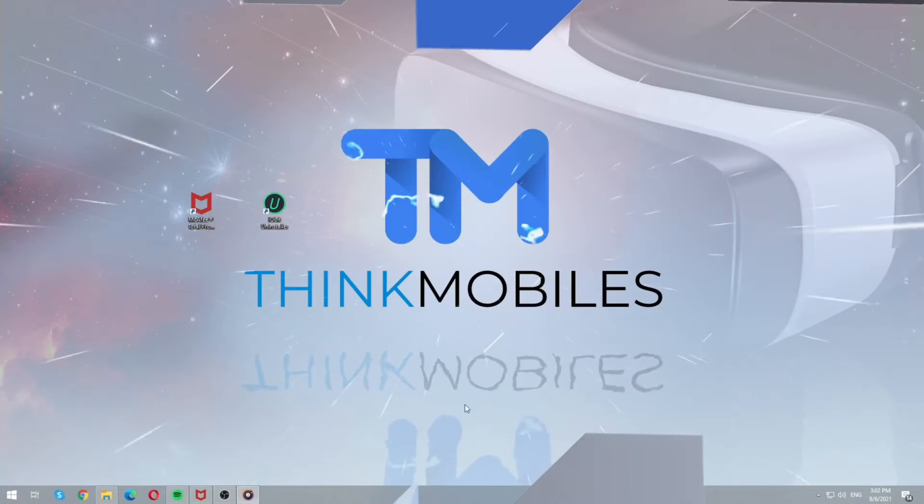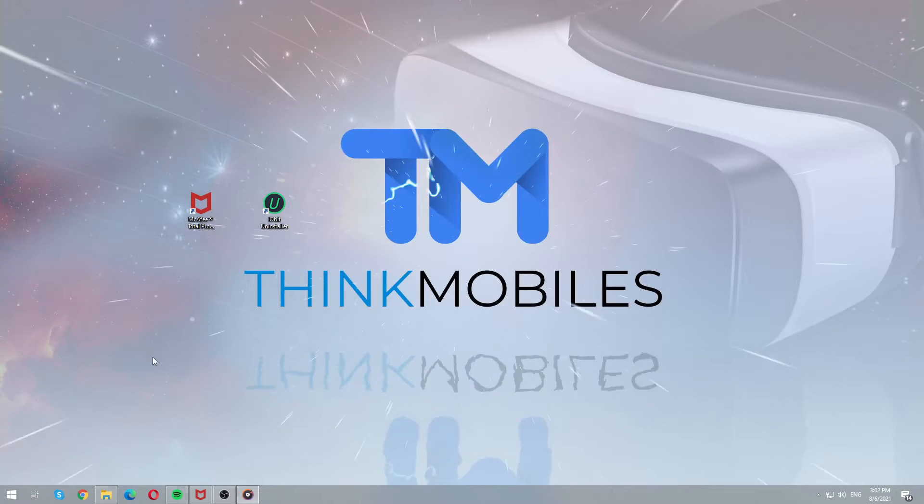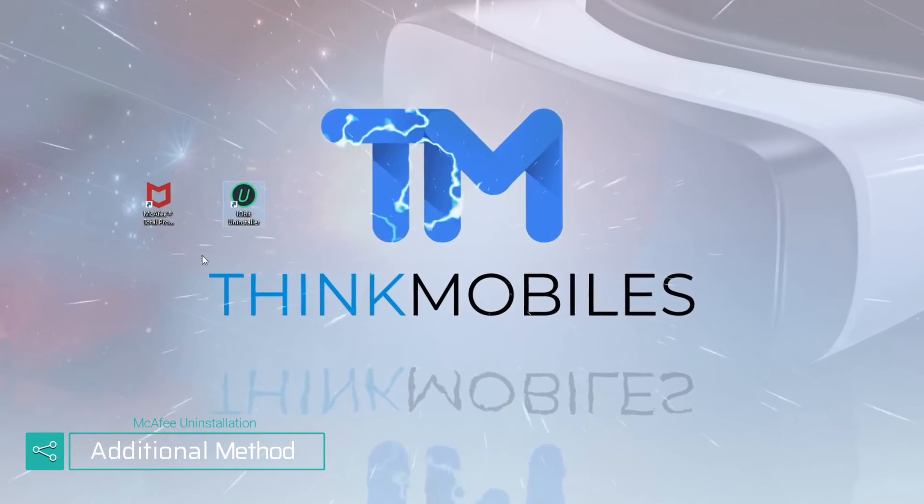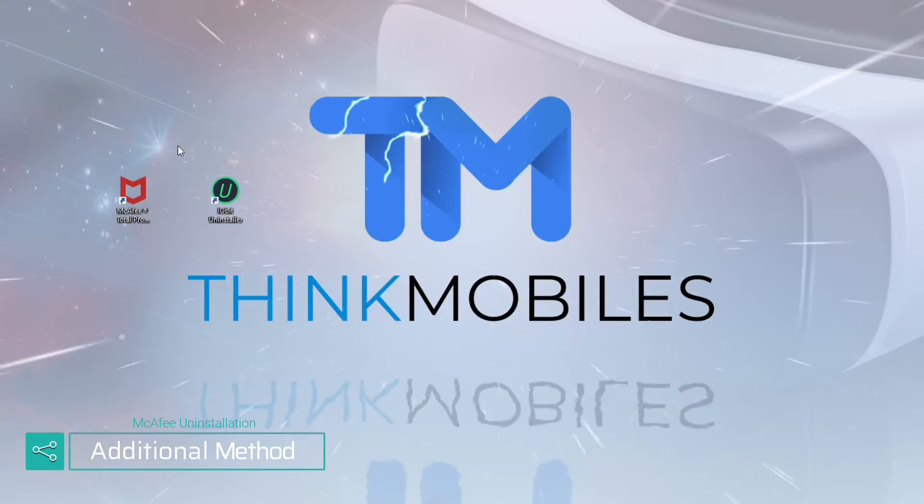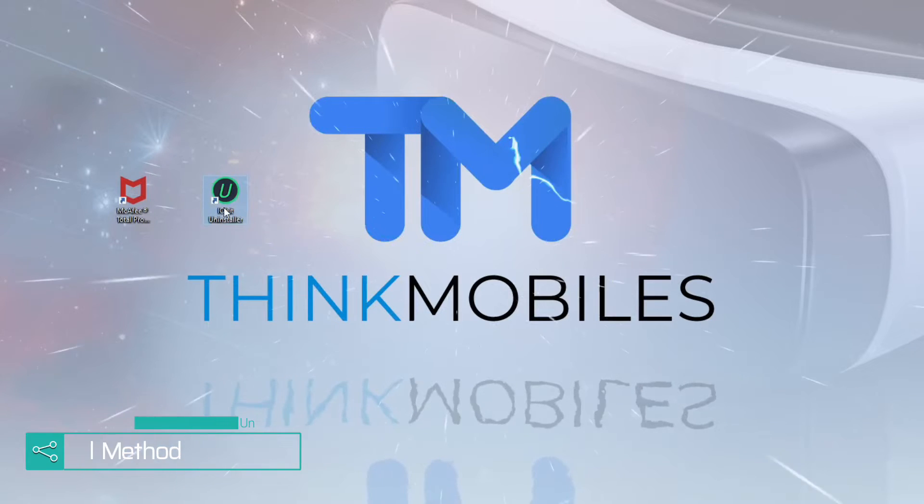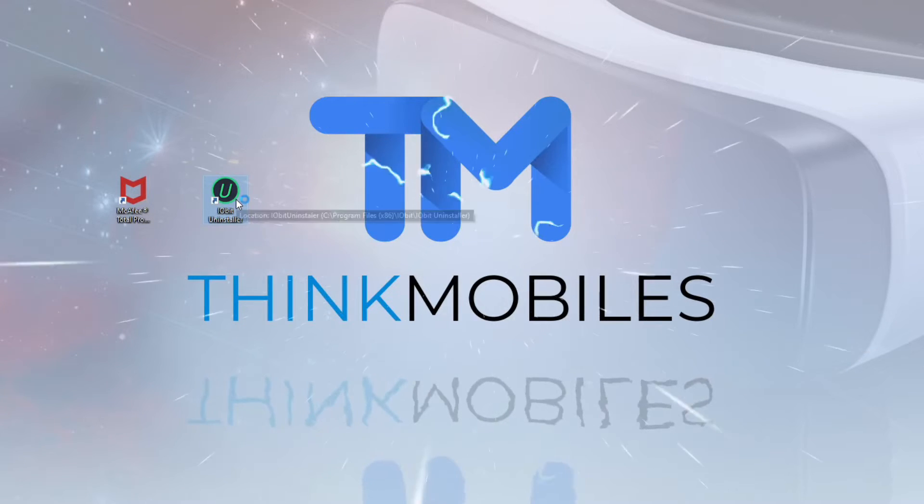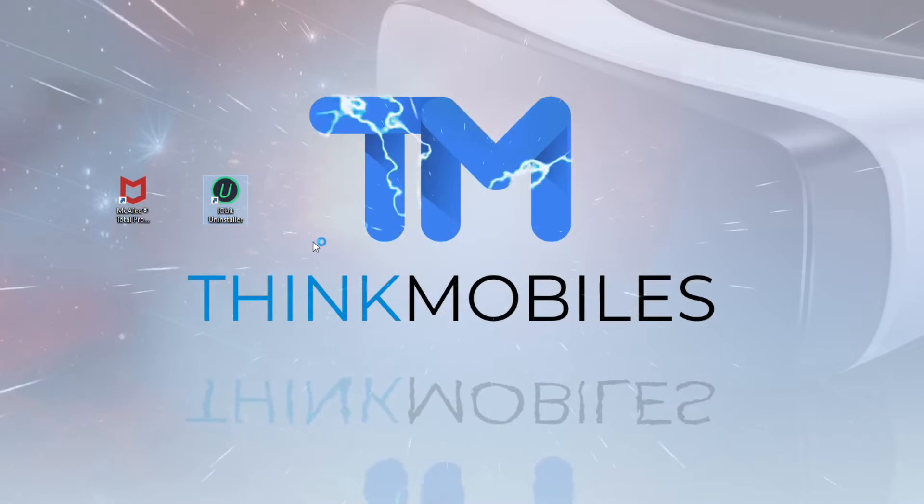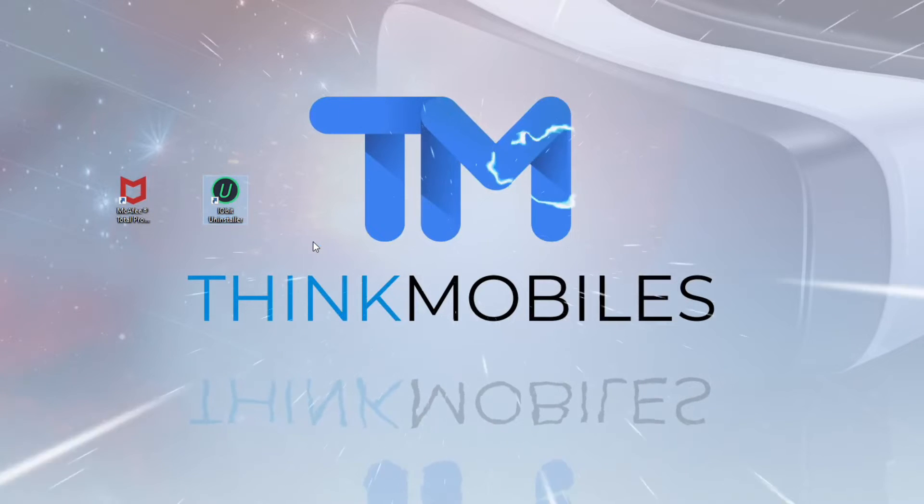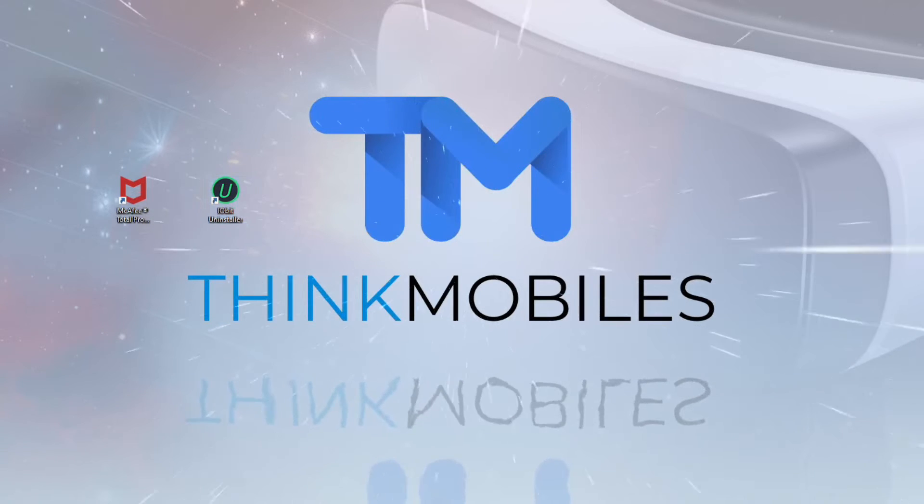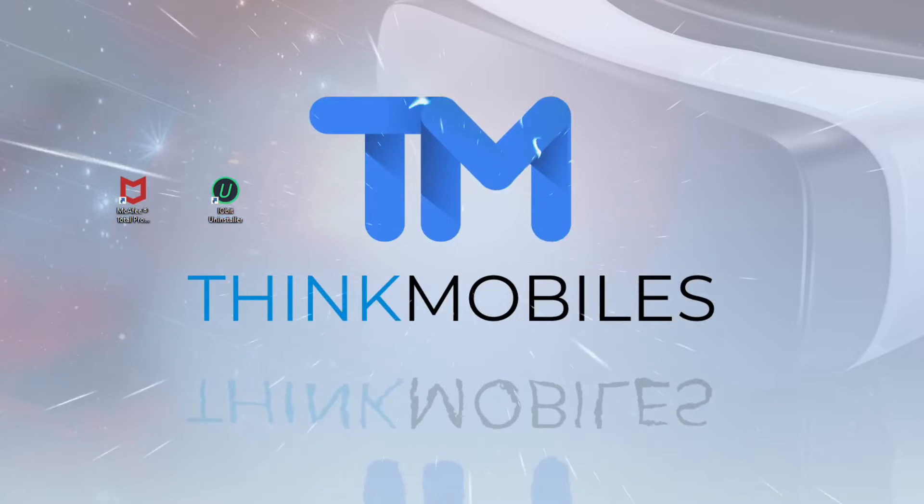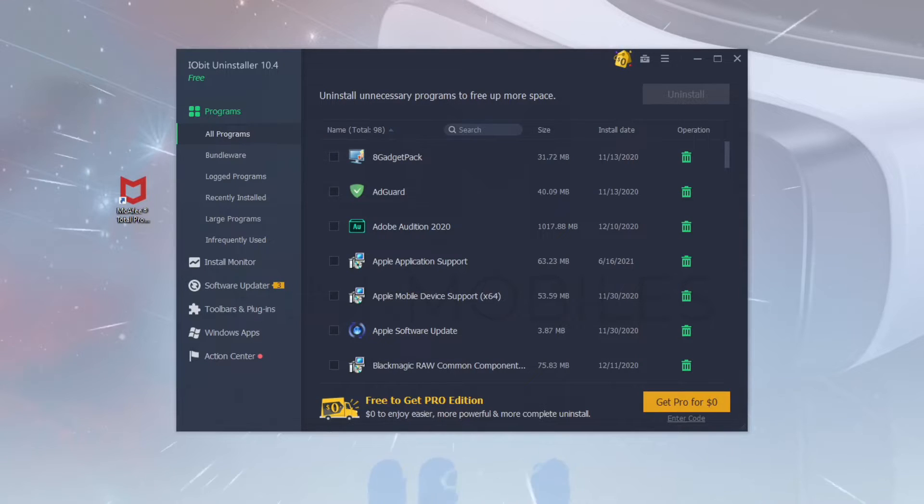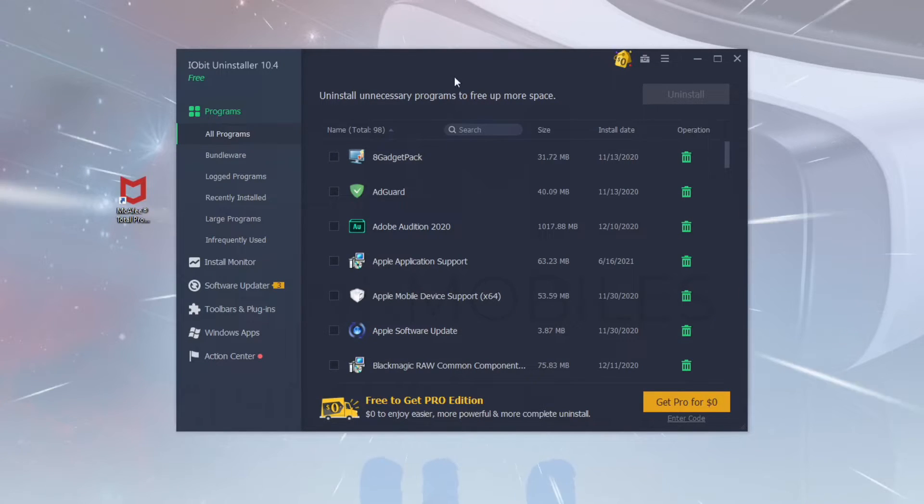You can also use third-party programs as an option. For example, we take the free IObit uninstaller to remove the McAfee total protection. Download link in the description as always. The main advantages of this option are simplicity and removal process safeness.